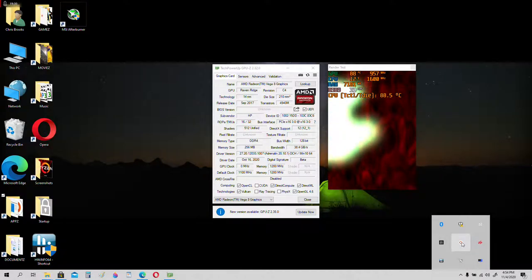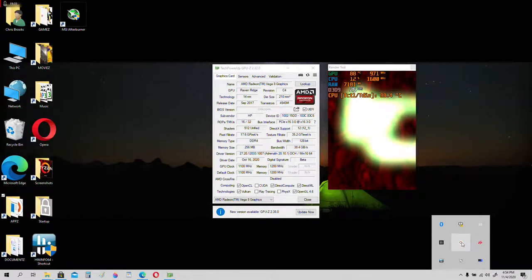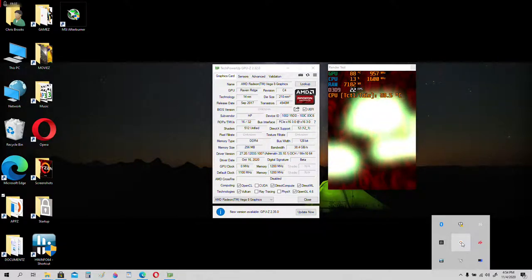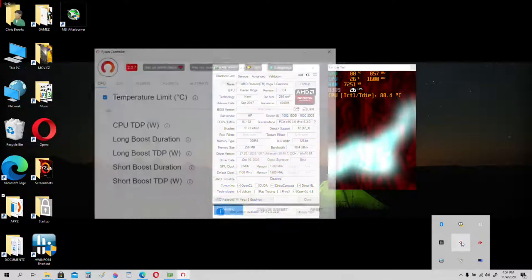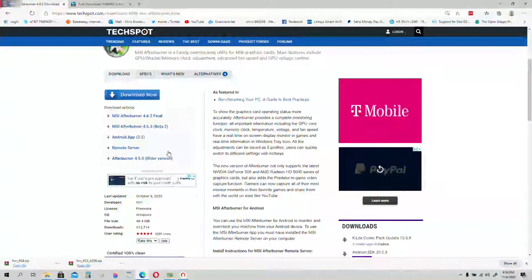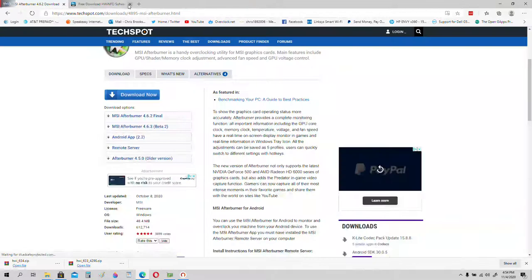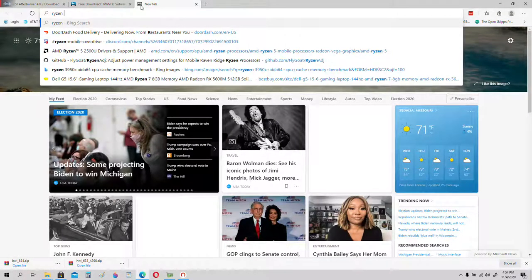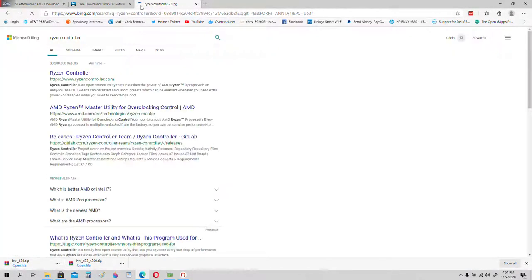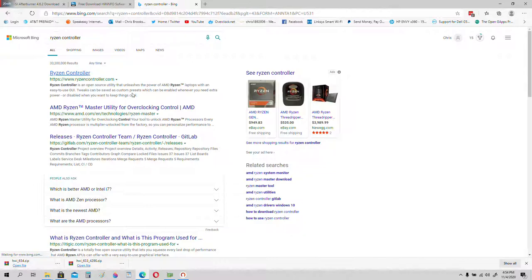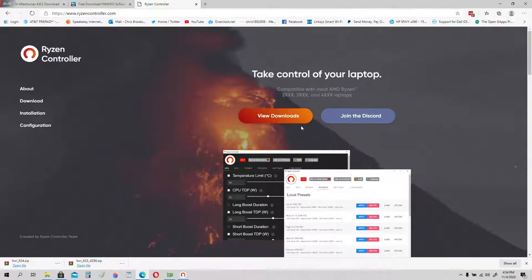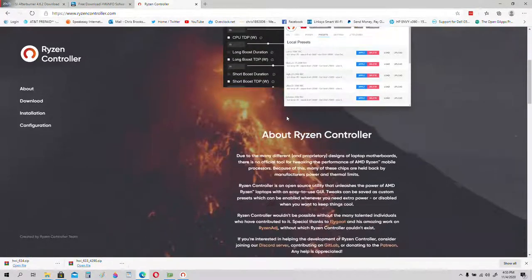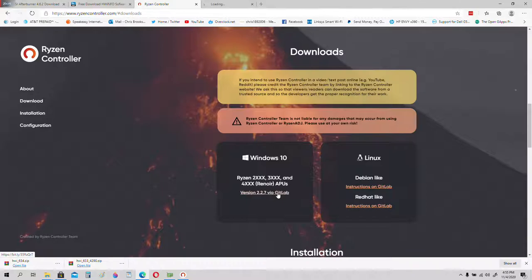Ryzen controller is already installed, I'll link you to Ryzen controller as well. Let me show you how to get Ryzen controller going. Ryzen controller.com, sure, that'll work.